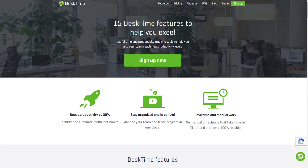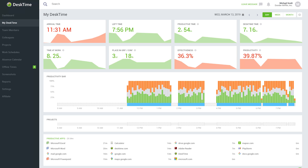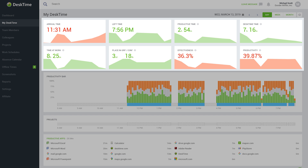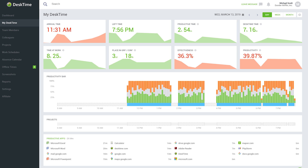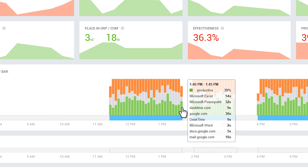It's filled with features that can be of practical use for every person that wants to get more out of their time spent at work. When you open MyDeskTime, you can see a detailed analysis of how you spend your day at work, starting with the time of your arrival and overall view of your productivity and effectiveness. Further, you can find the productivity bar, which shows how you're spending every 5 minutes of your workday.